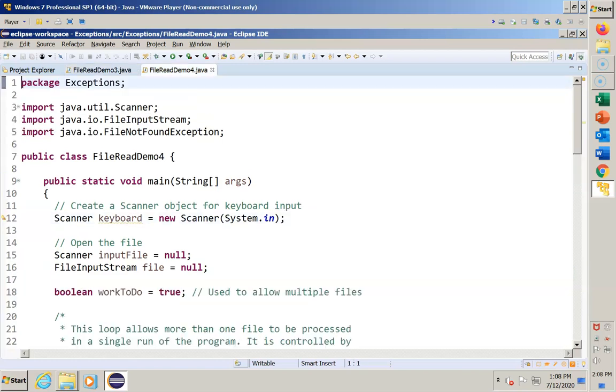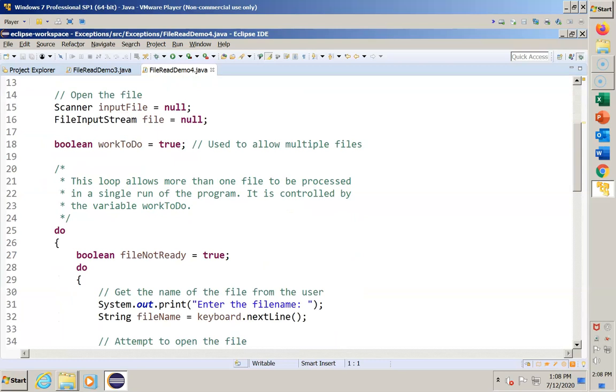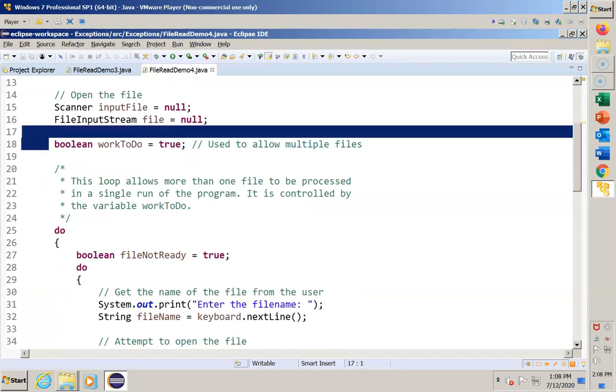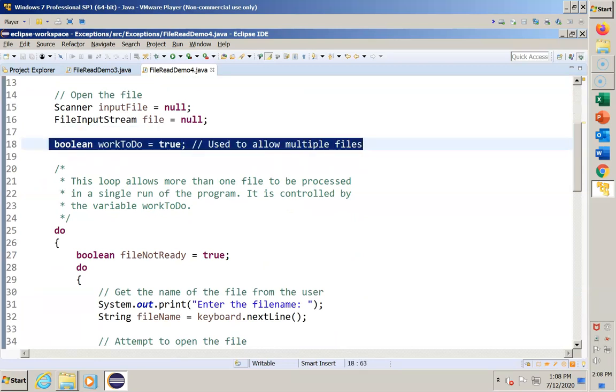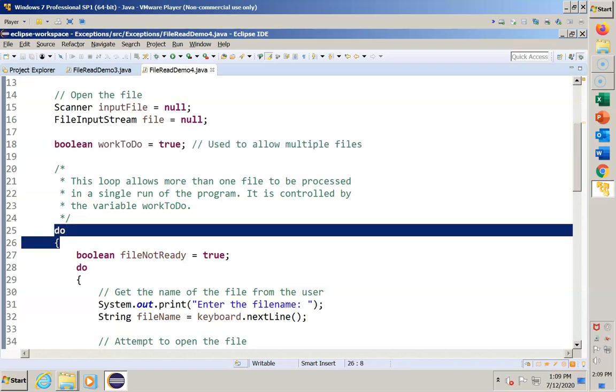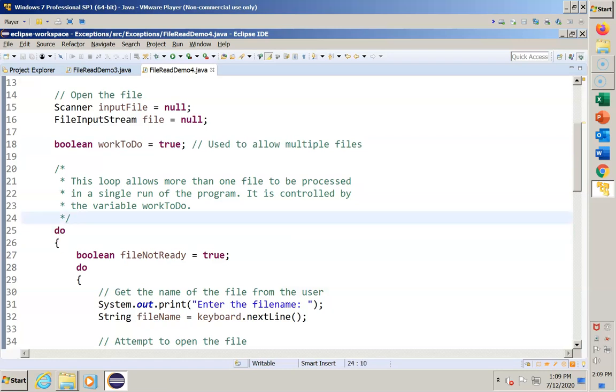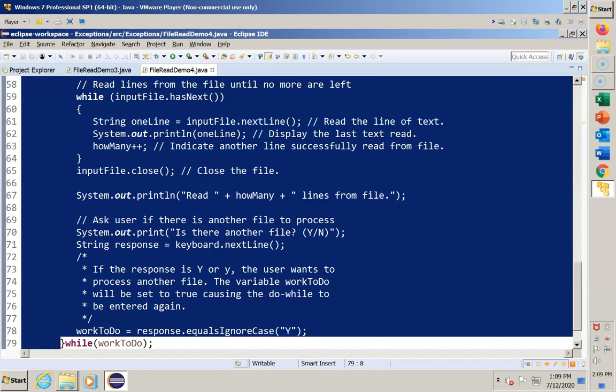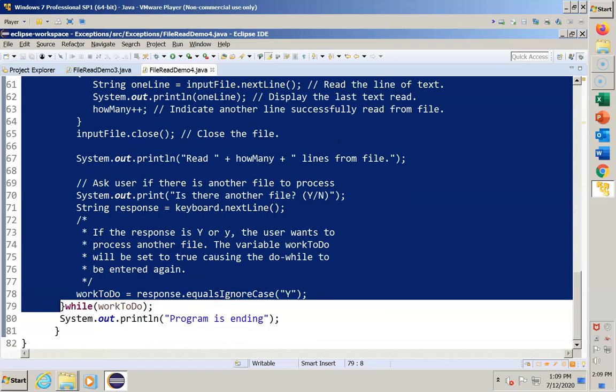Let's look at the changes to the program, and we'll call this file-read-demo-4. So the first thing we did was to declare a new variable to control the second do-while. I simply called this work-to-do, and again initialized this as true. This will support the idea of multiple files being able to be processed within a single run of the program. Next, we see the do to introduce the outer loop. We examine the body of this loop. We see that it goes all the way to the bottom of the code. It includes all of the code from the previous version of the program, plus a few additional instructions we've added. We scroll up just a little bit. What we see is the program originally ended here.